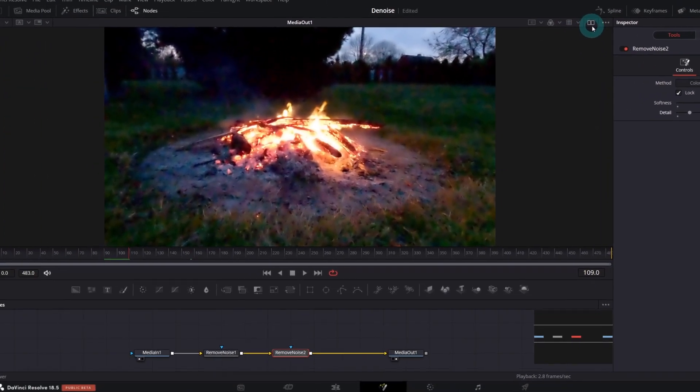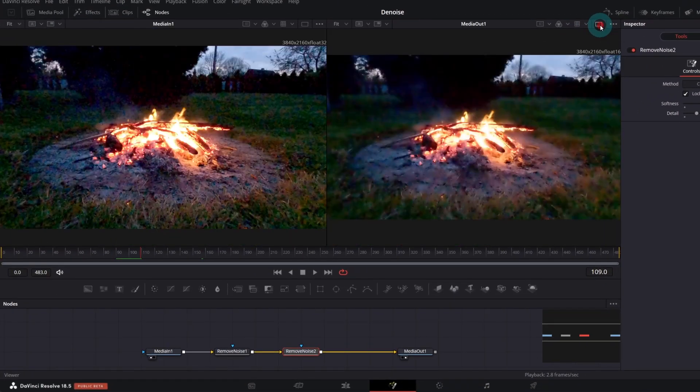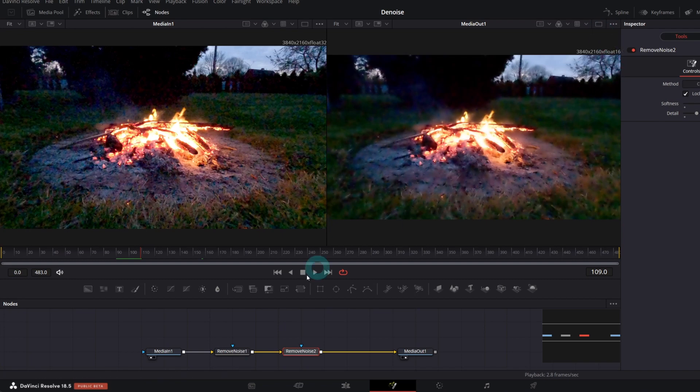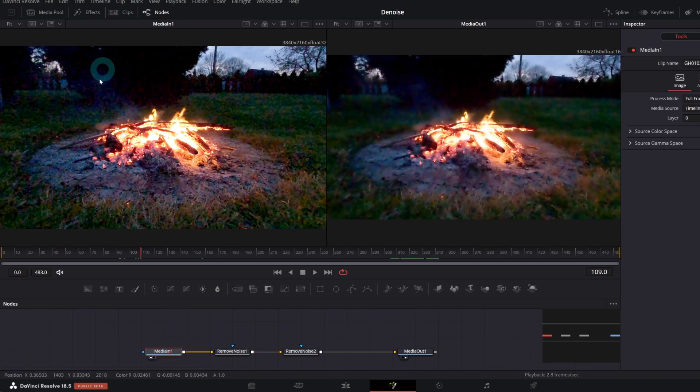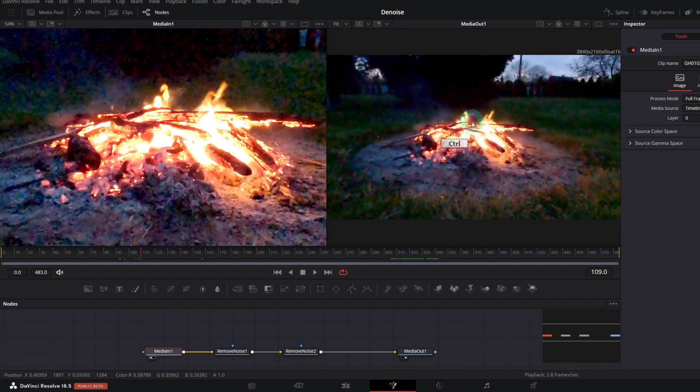Let's compare it to the original footage, so change viewer to double screen. On the left, we have our original video and on the right, our media out node.